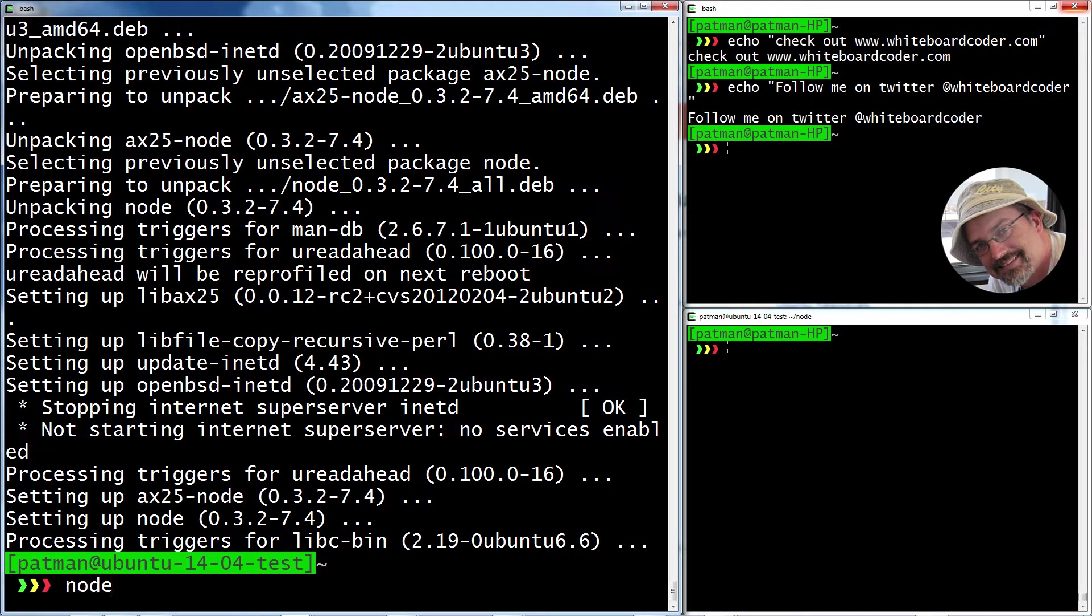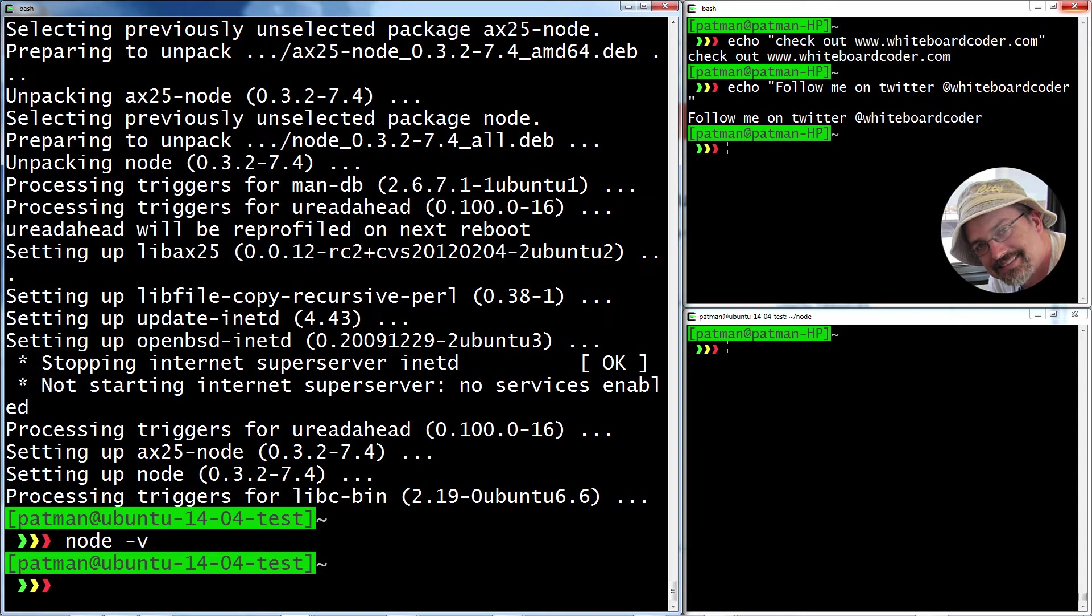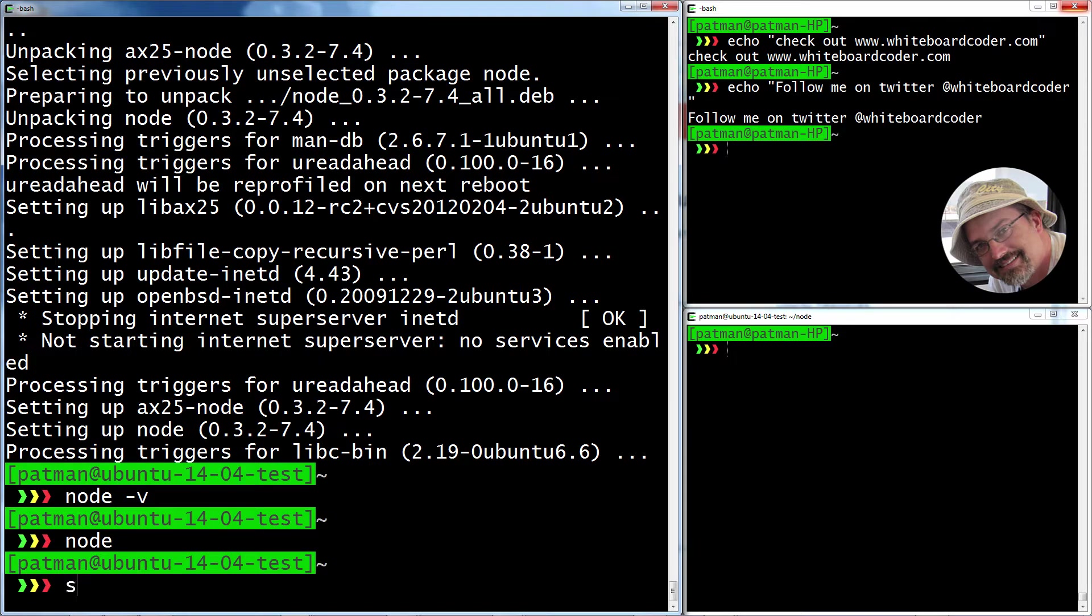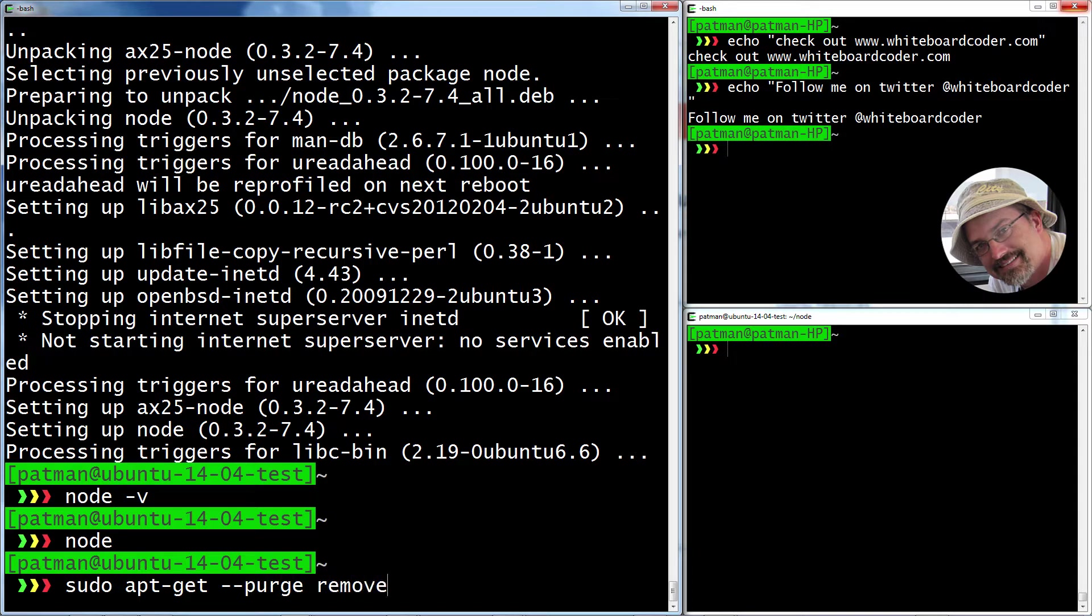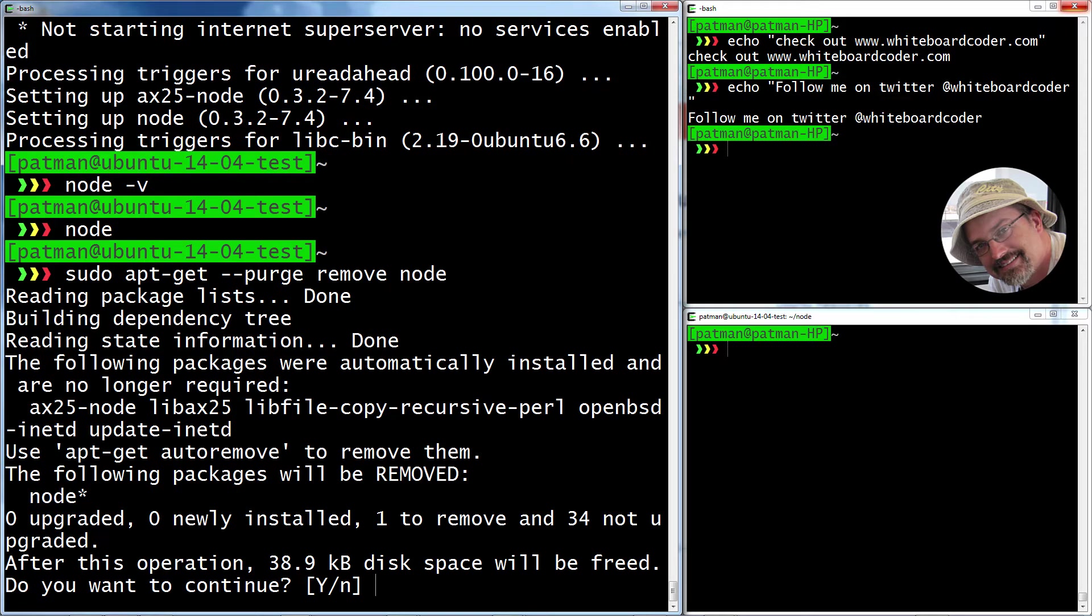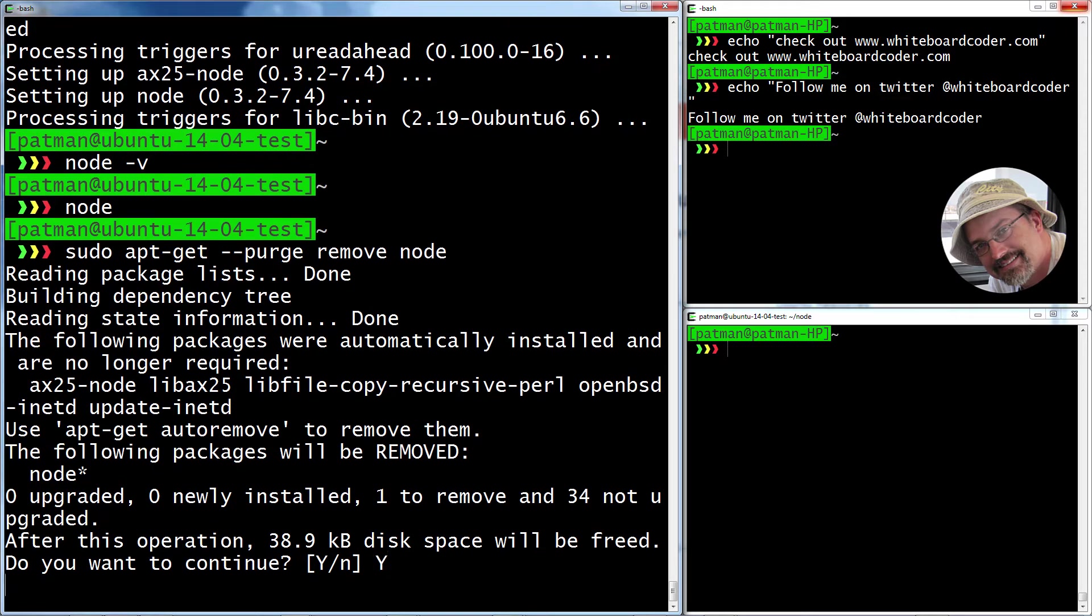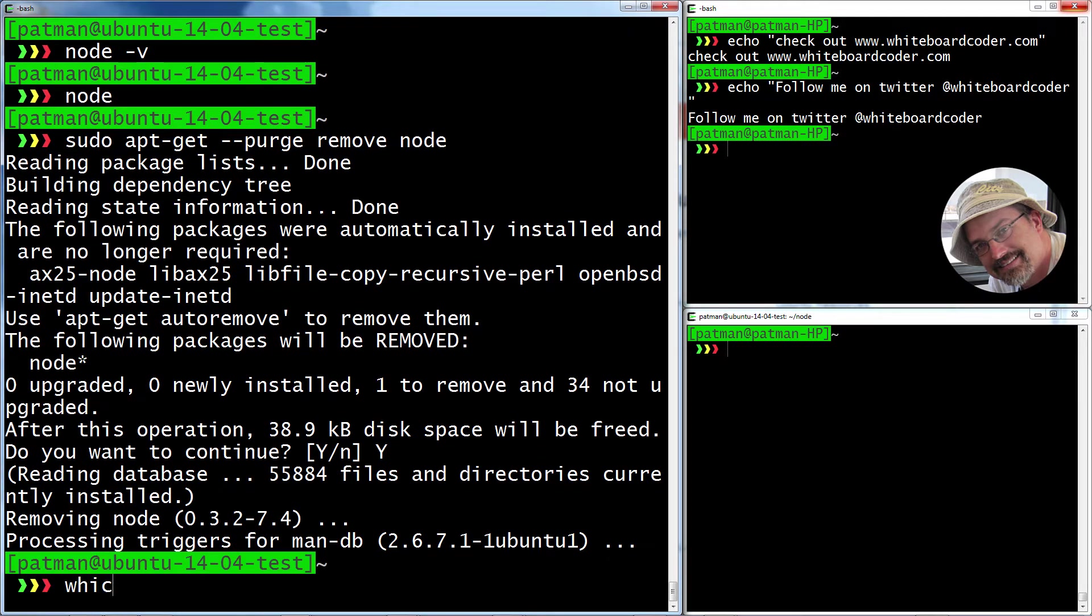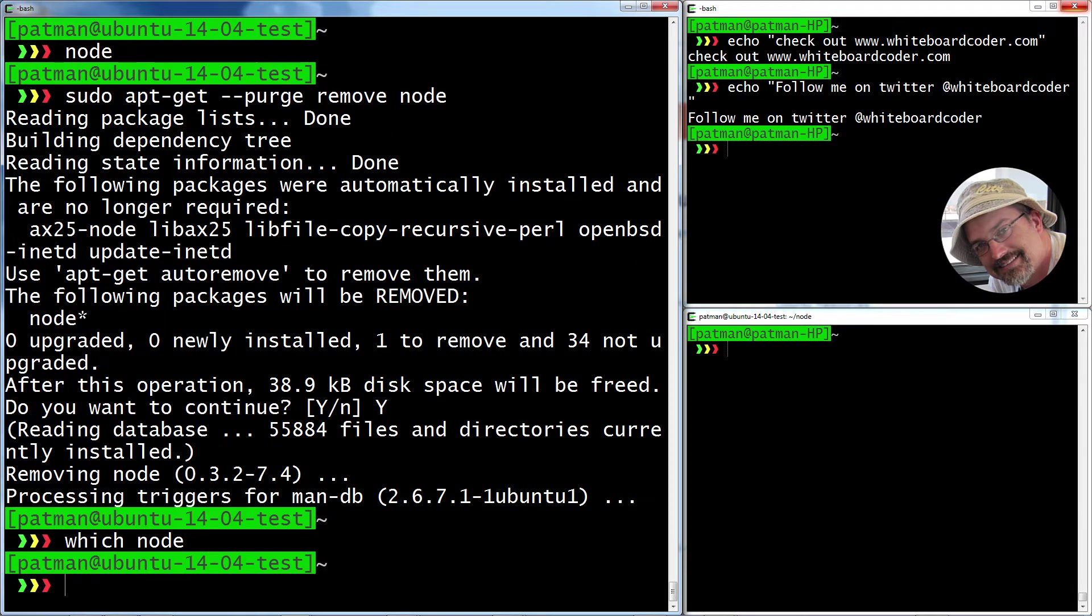Because if I do node dash V, it's not node. It's this other thing. So if you accidentally do that, sudo apt-get purge remove node. So we can remove that node. Okay. Good. It's gone.